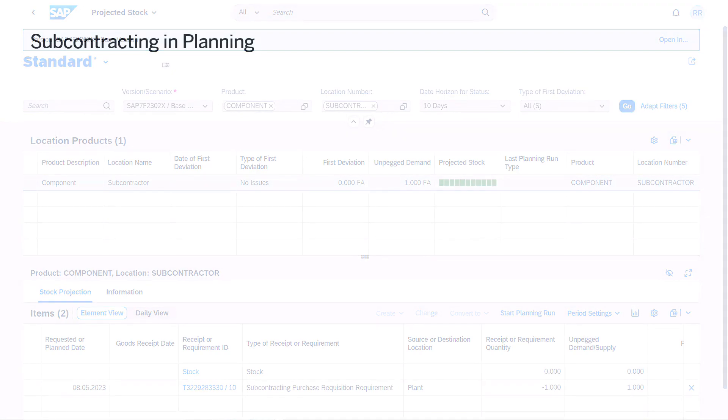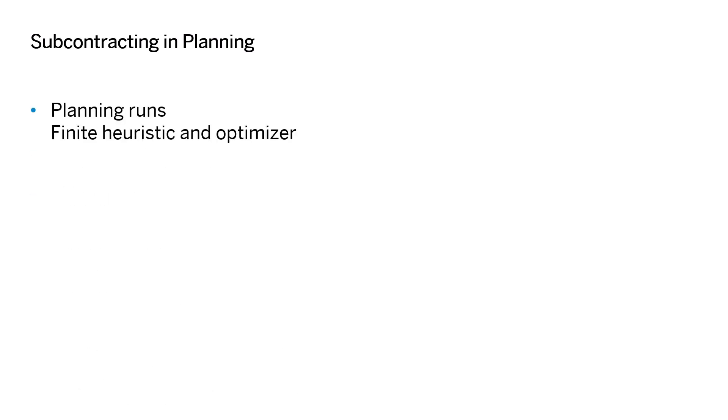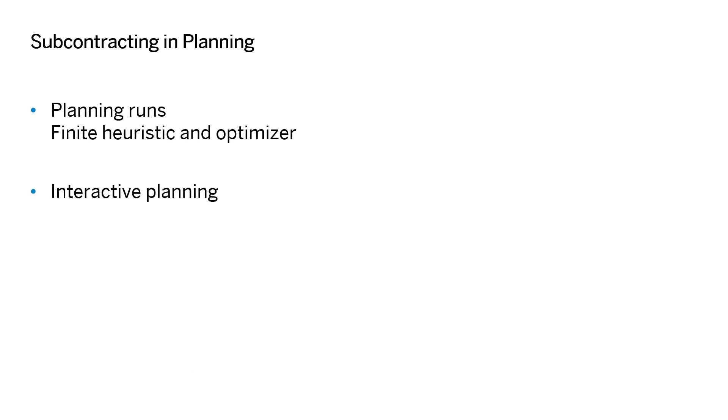Subcontracting is now embedded in many operational supply planning functions. In the supply planning run, you can create subcontracting purchase requisitions including component demands using either the finite heuristic or optimizer algorithm. Subcontracting is also considered in interactive planning, where you can make changes to subcontracting purchase requisitions in the projected stock app and create, fix, and delete subcontracting purchase requisitions using application jobs.